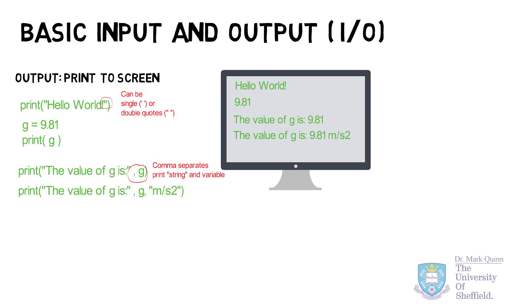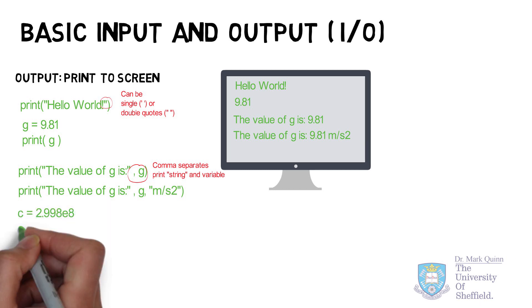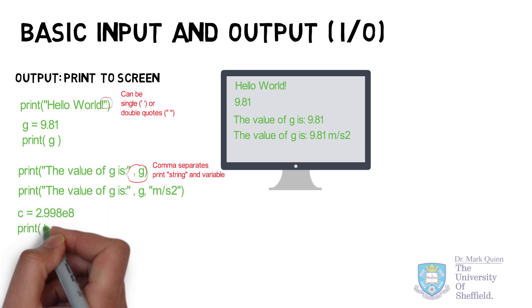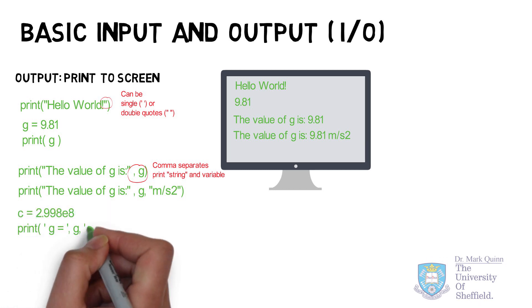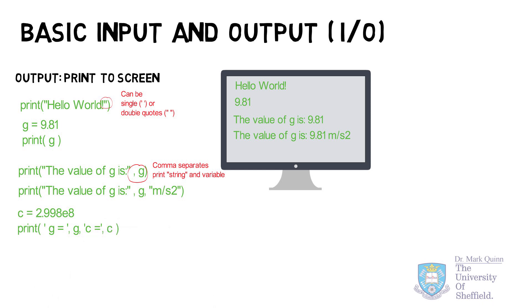As you can see, print statements can be extended by adding more and more variables or strings, all separated by simple commas.